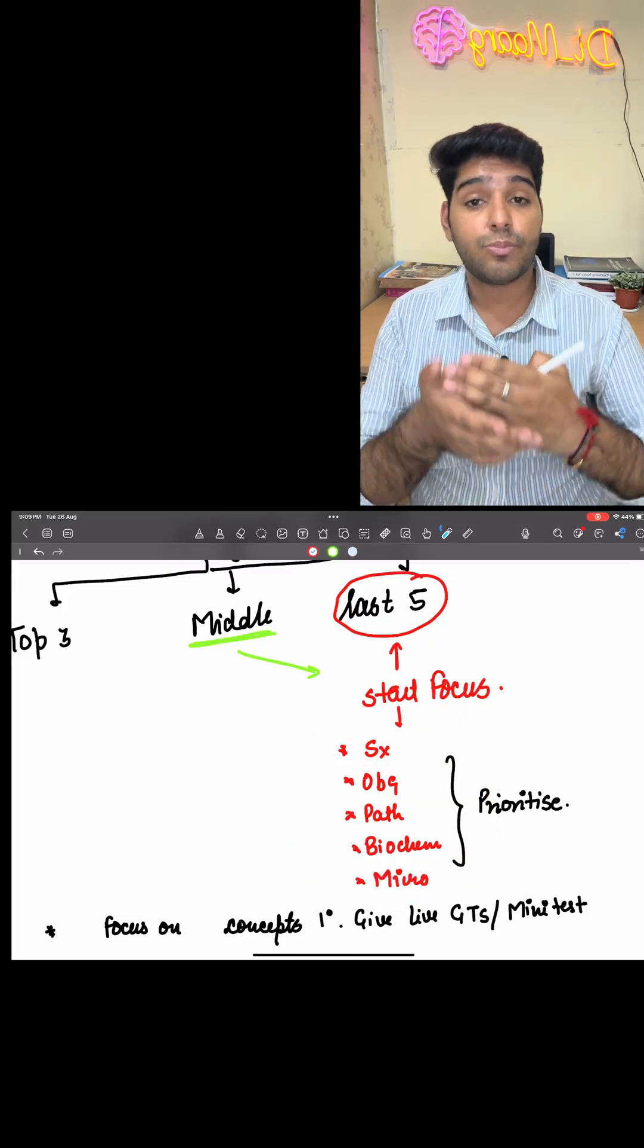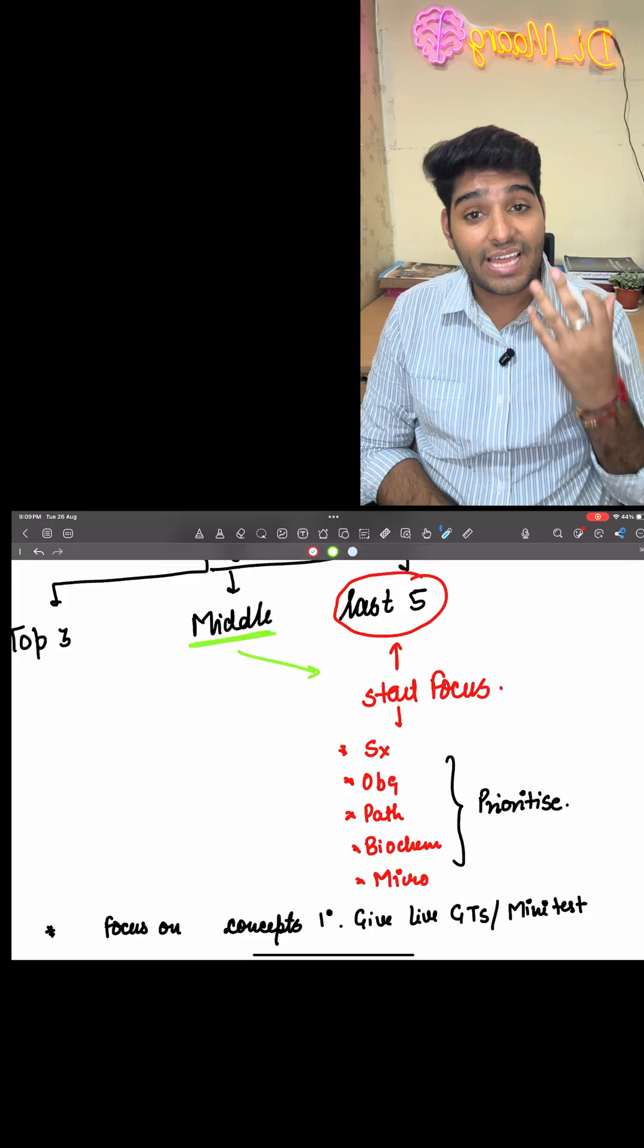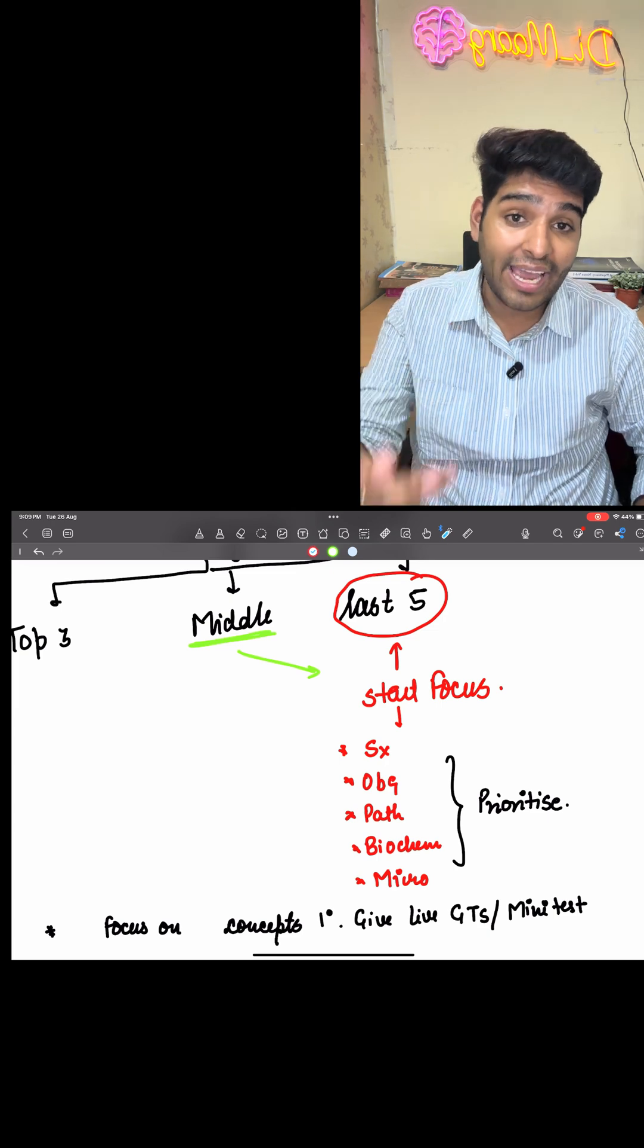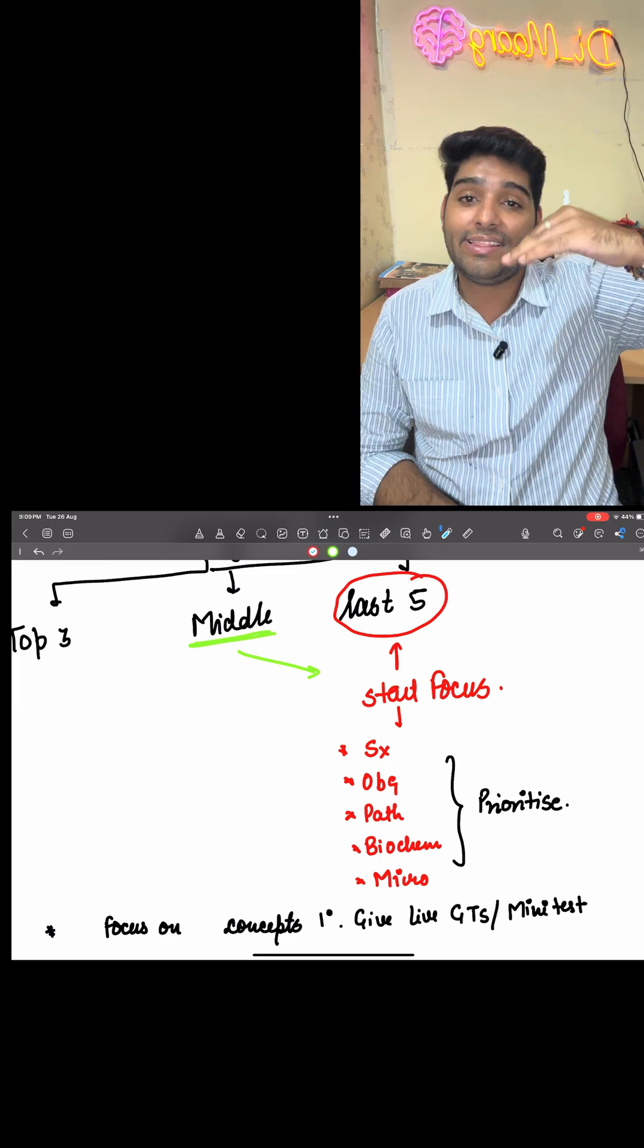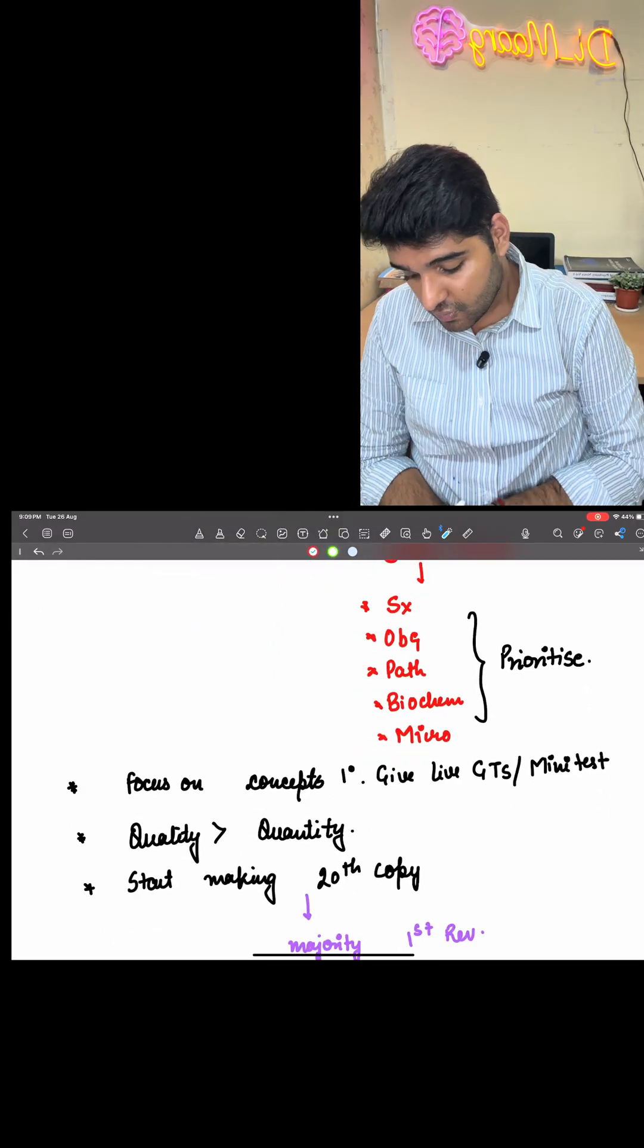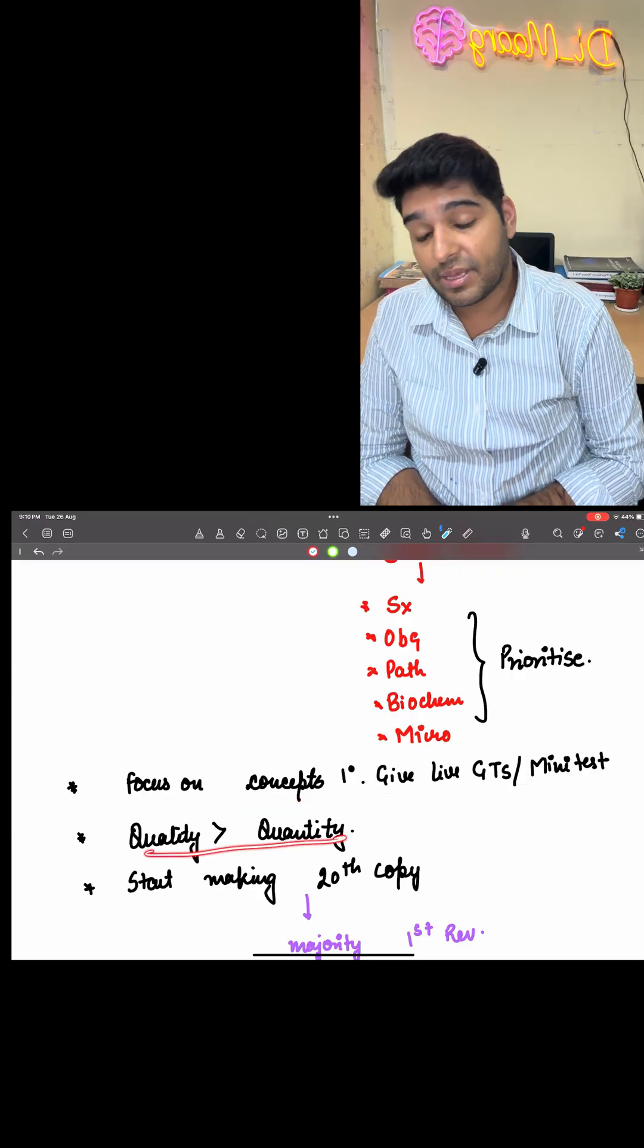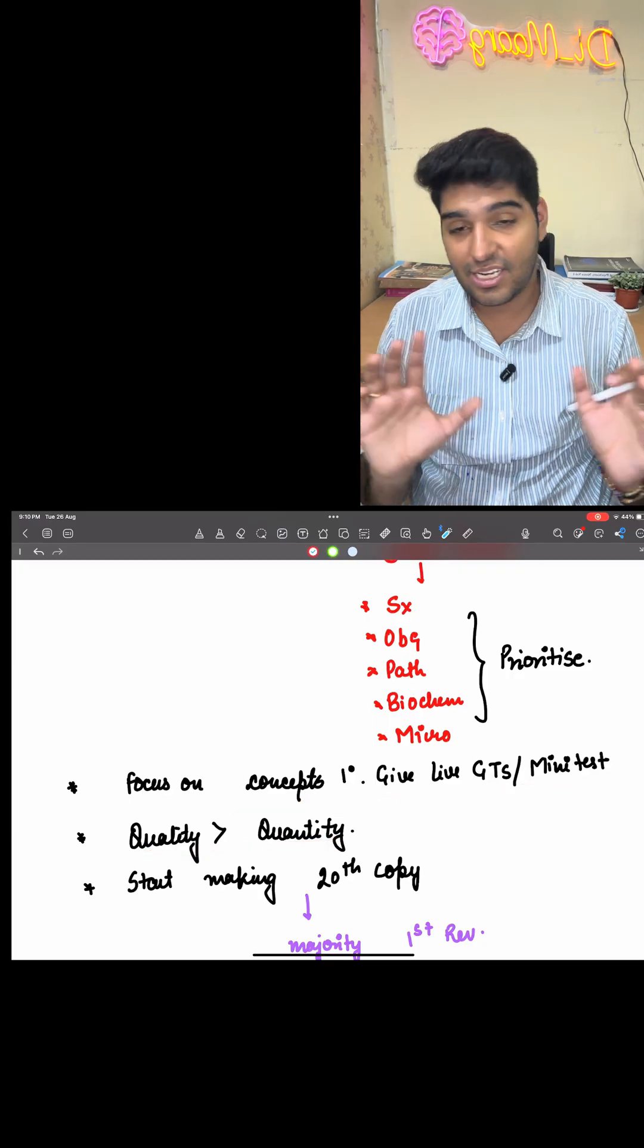When you are going to make a big multi-story building, you have to have your foundation strong so the other building can stand over it. That's how you are going to progress for your INS, which is basically a base and a foundation with one story, and the NEET PG, which is a multiple-story building. Focus on concepts primarily. Give live GTs and mini tests. Always remember quality is greater than quantity. Start making the 20th copy.